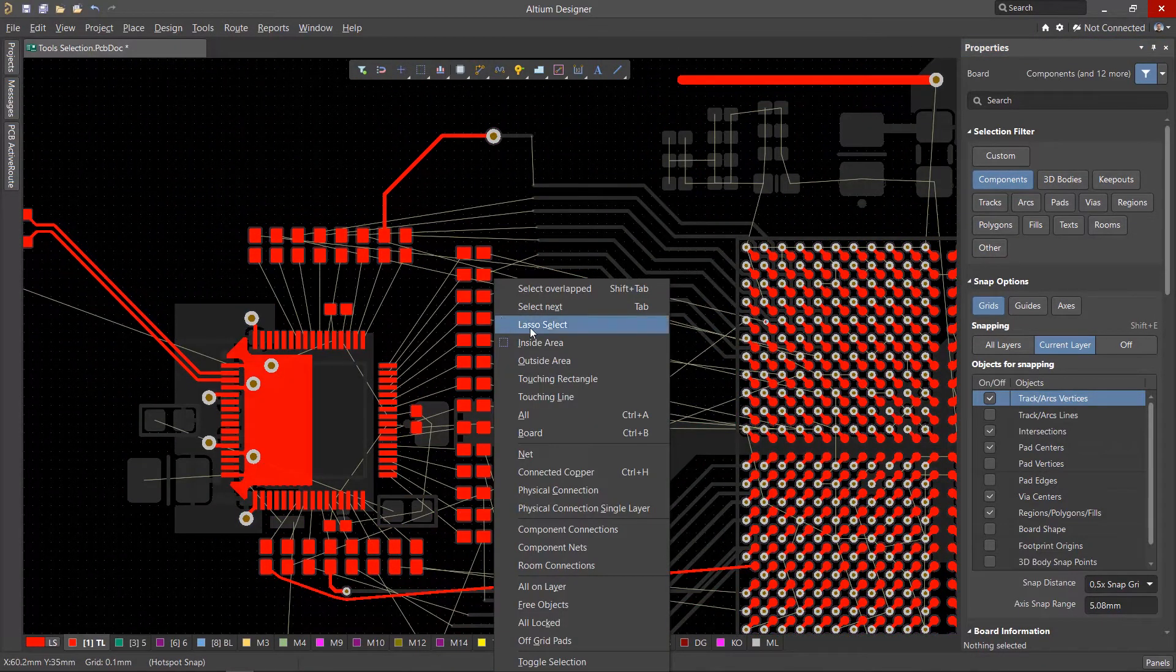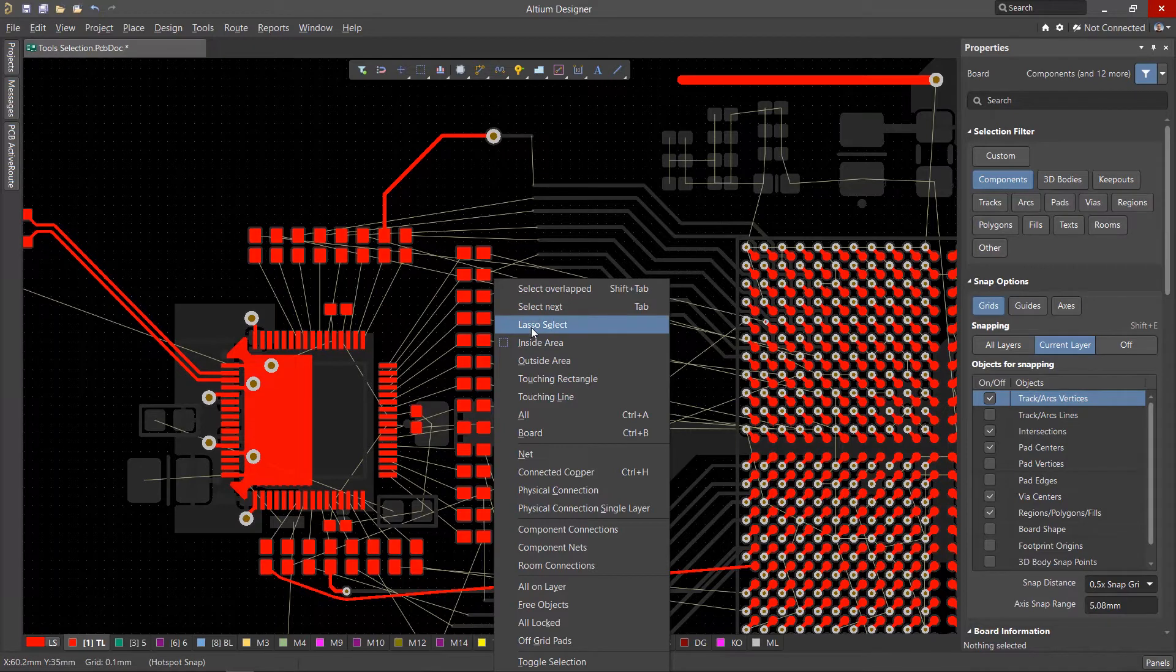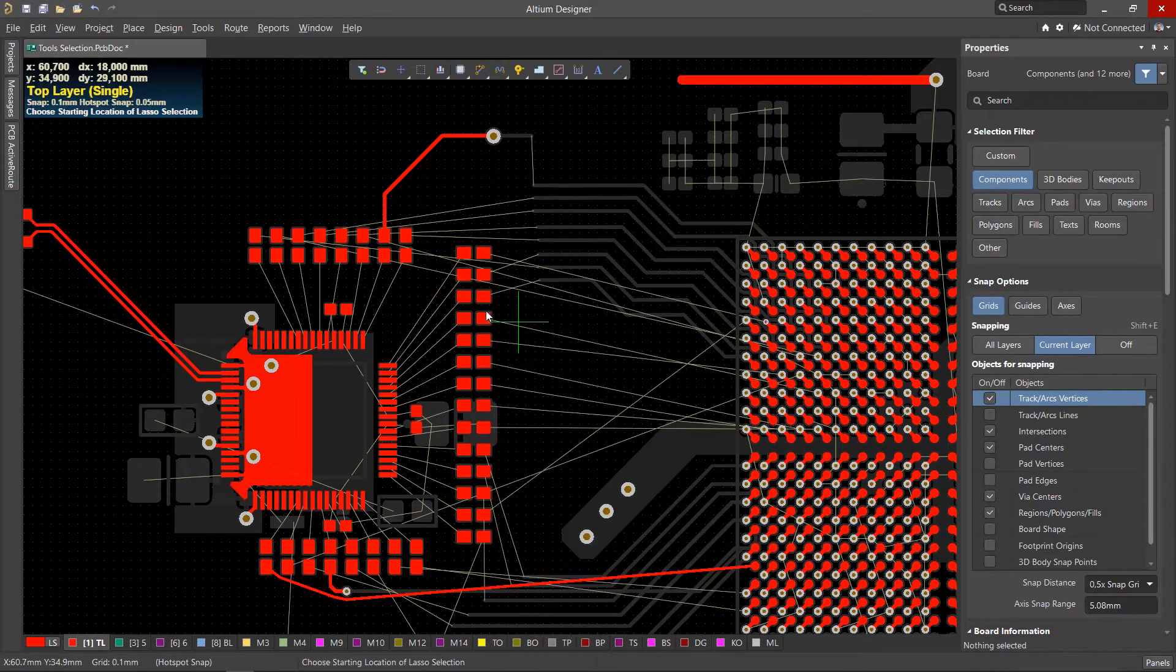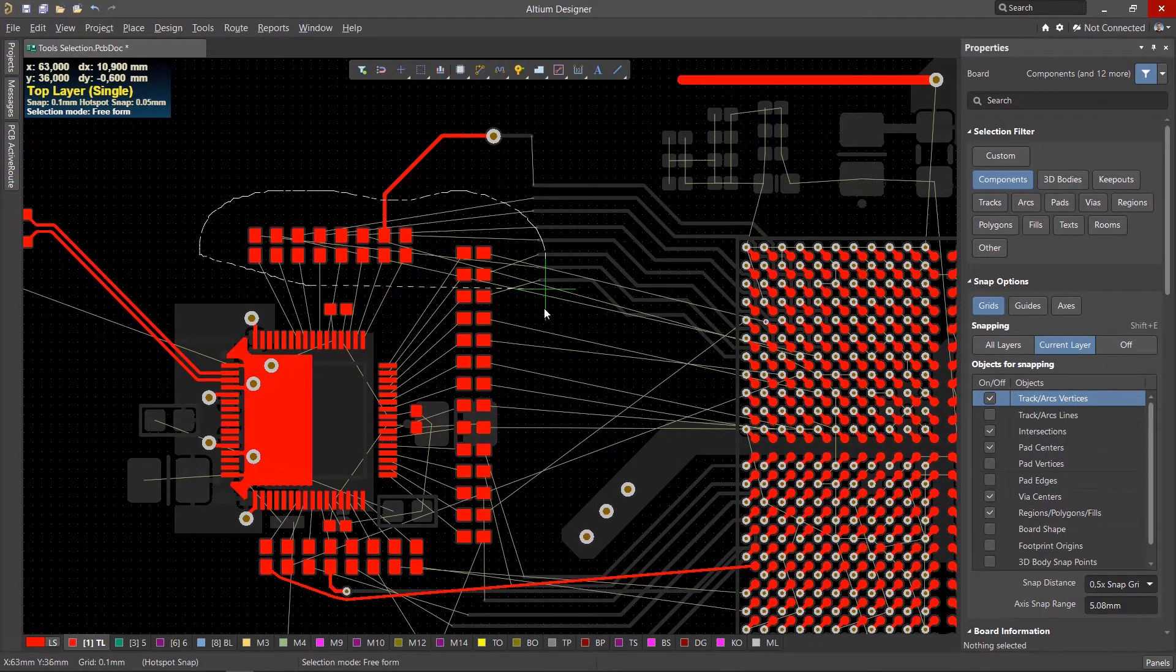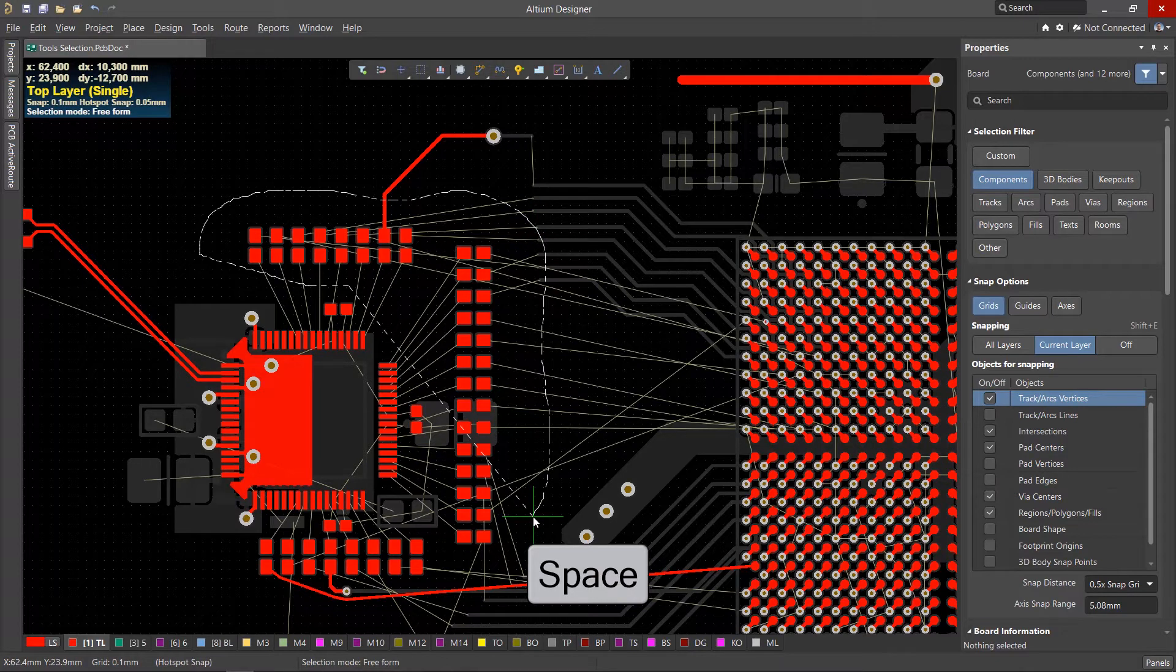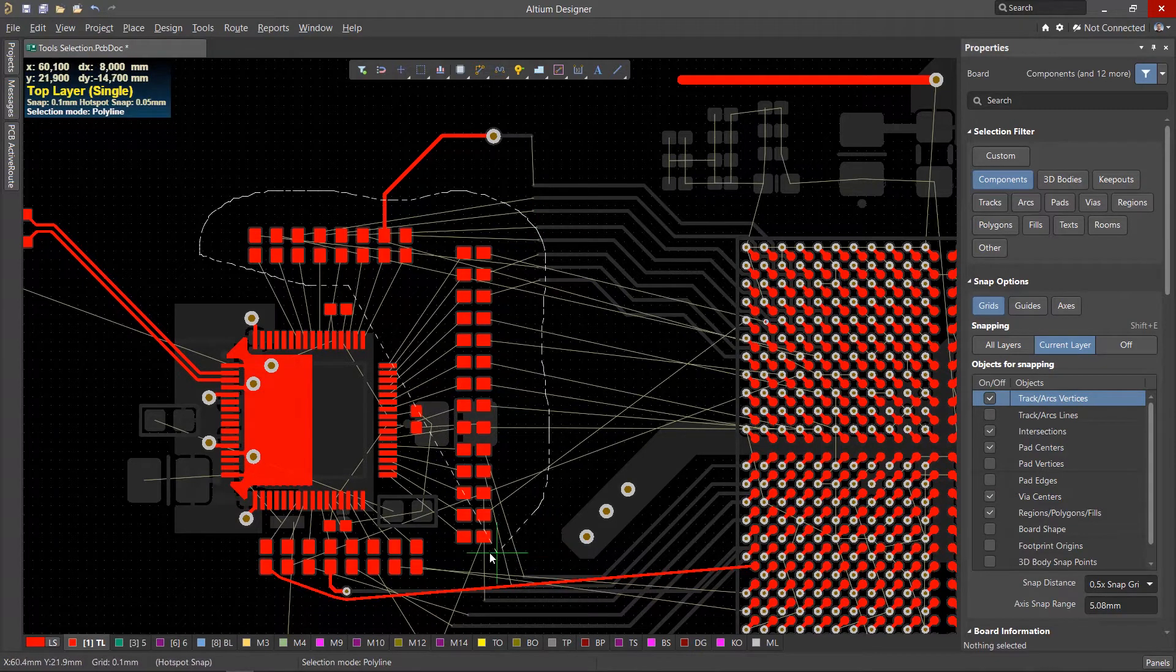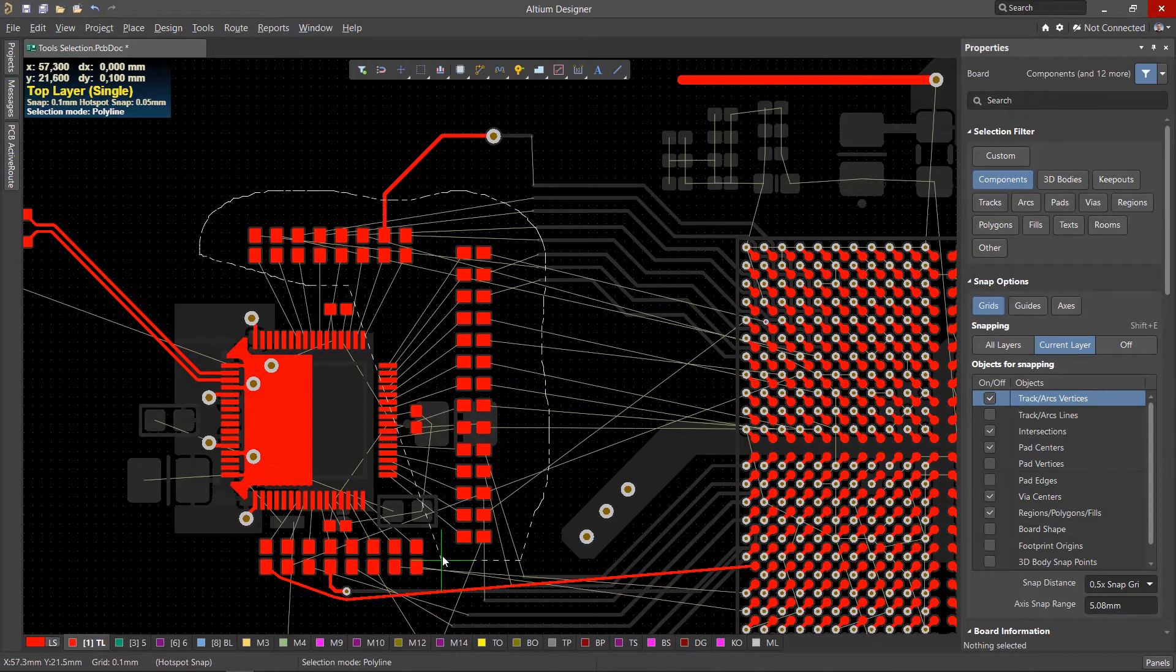Consider the Lasso Select tool. It allows you to create complex selection areas with the movement of the mouse cursor. By pressing the Space key, you can switch to the Polygon mode of drawing the area.